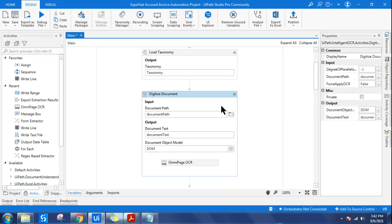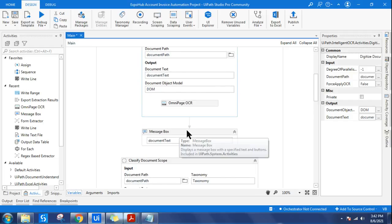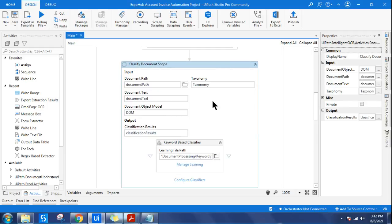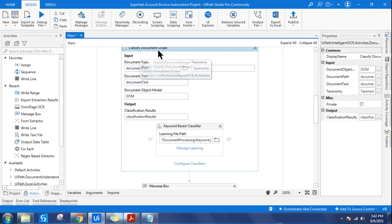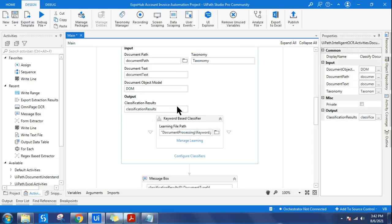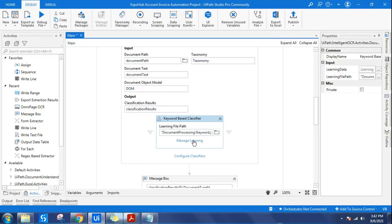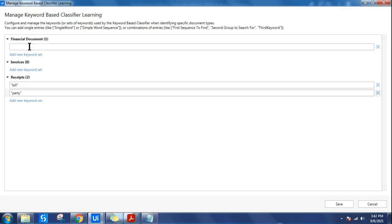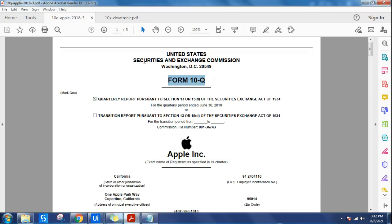It's going to digitize the document. The output is stored in 'document text' and I'm using a message box to see that output. We'll run it and show you. The third step after digitizing is classification, so drag and drop the 'classify document scope'. If you are watching this video you should already be aware of these steps. Here I am using the keyword classifier - click on 'manage learning' and since we added the financial document, it has appeared.